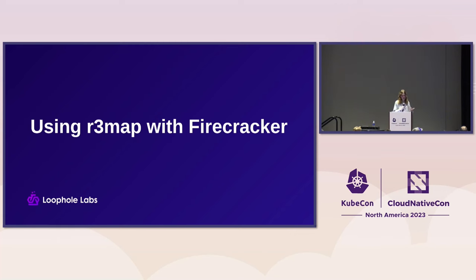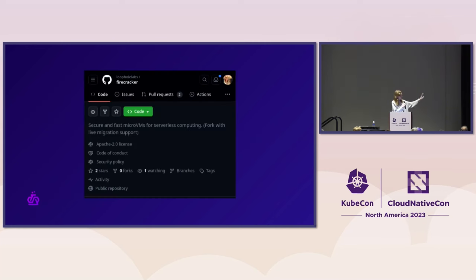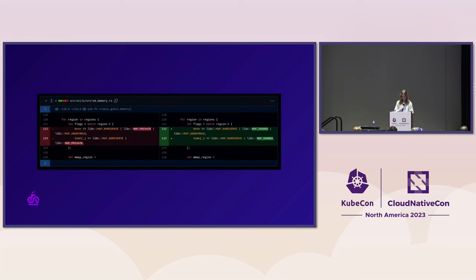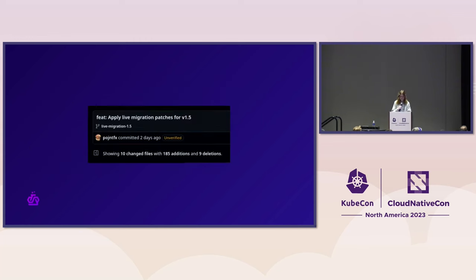Now, how do we use this for a hypervisor? We tried using Firecracker here — though I must stress, this is not a Firecracker-specific integration. This is very generic and can work with QEMU or any other hypervisor. We just use Firecracker because it's very simple. We have an open source fork of Firecracker that has support for this. The changes needed are very minimal — essentially you just resume a snapshot and pass in the MAP_SHARED flag. The entire change to Firecracker is 184 lines, and it can suddenly live migrate.